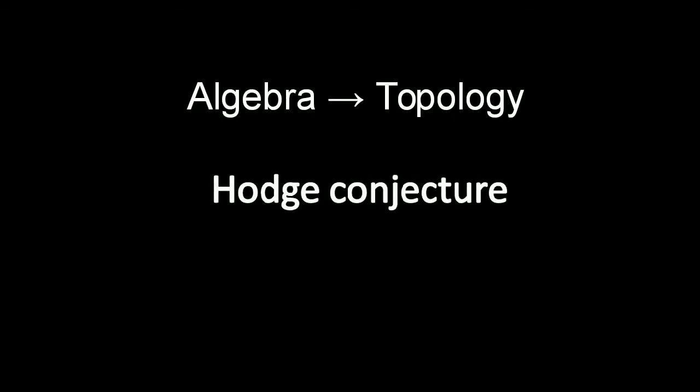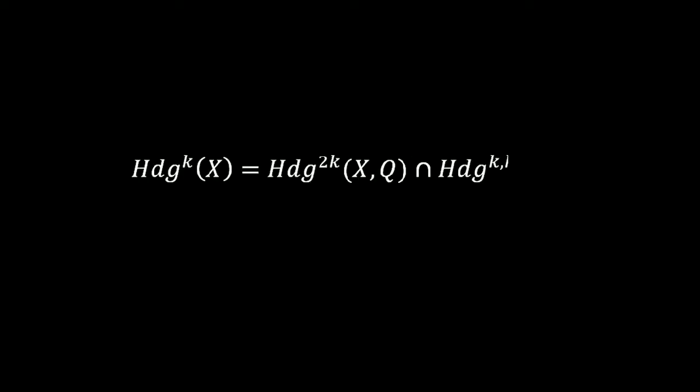Probably one of the toughest among the linear prize problems, the Hodge conjecture has the power to associate a link between algebra and topology. The conjecture deals with Hodge classes.